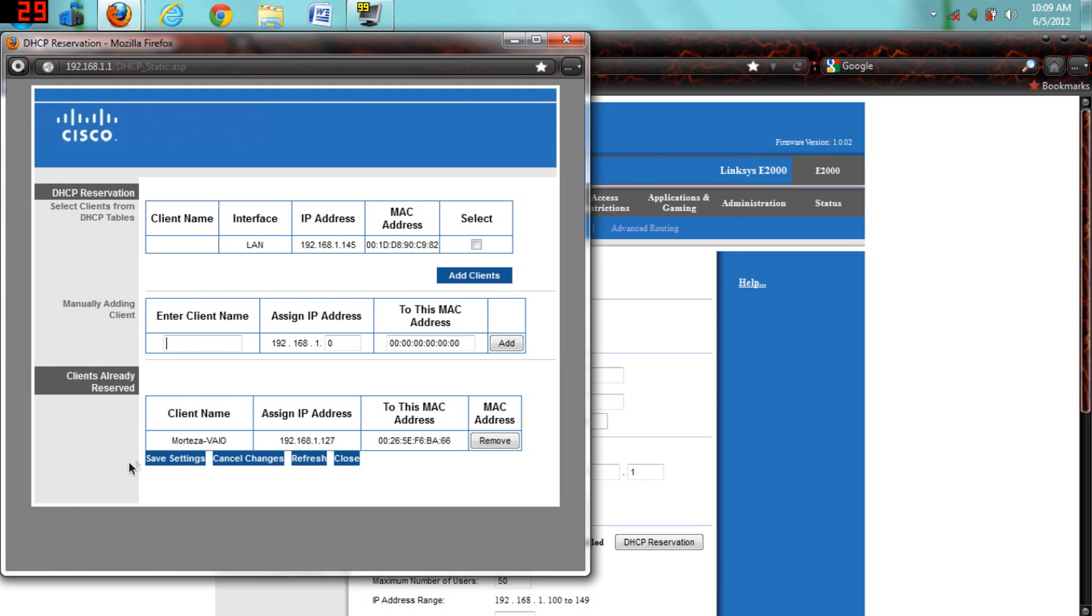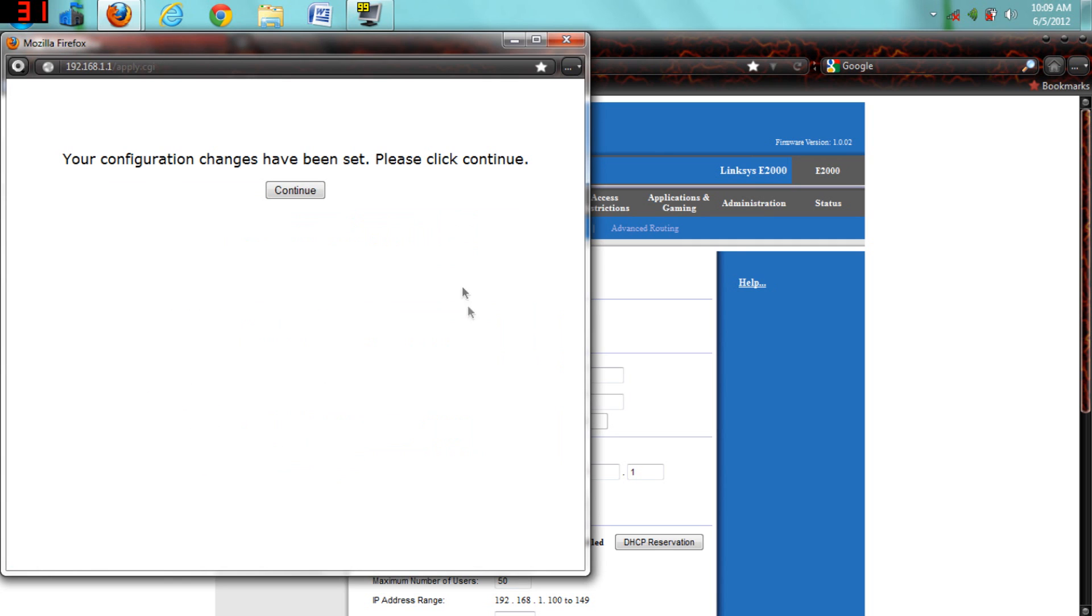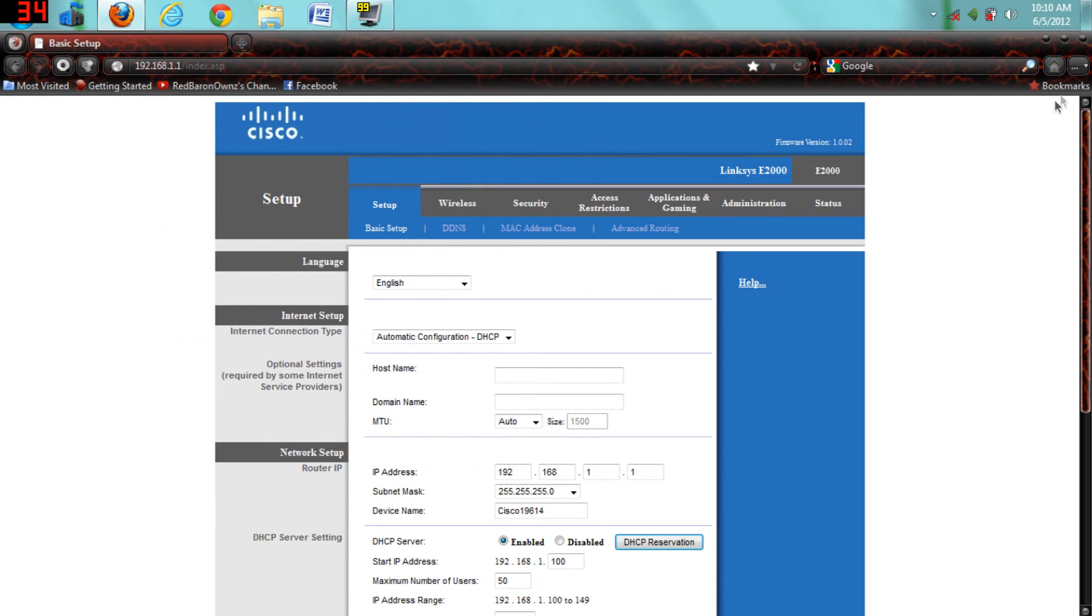Mine will always be 1.127 at the last three digits. When I add yours, and then just save settings, and just exit out of it.